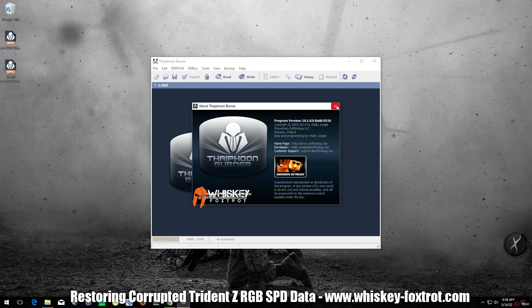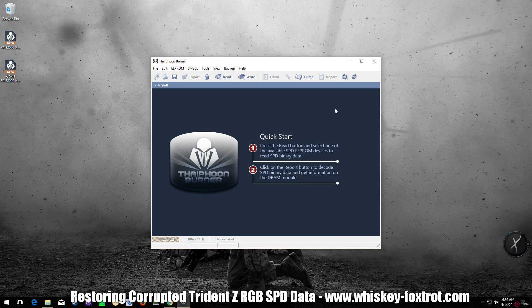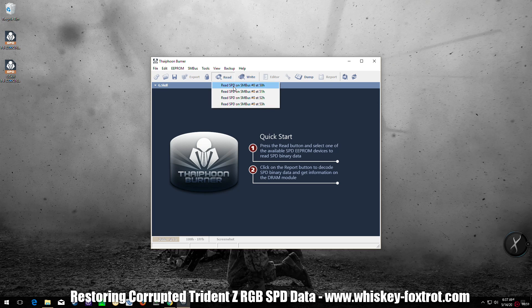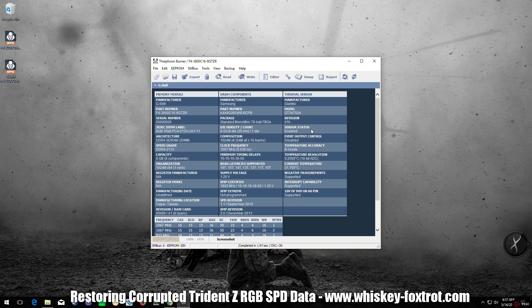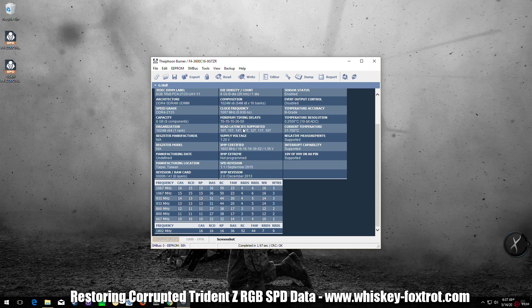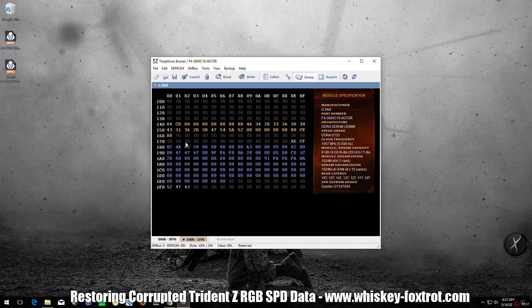All right, here we go. Read your SPD data. Click on Read, select your memory module. This will list your memory details here at the bottom in the status bar. It'll show OK or Error. Error most likely. Click on Dump to load it in the built-in hex editor.